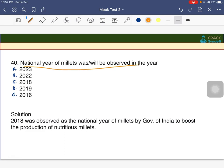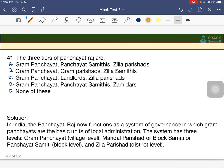National Year of Millet was observed in 2018 — please don't confuse this with the International Year of Millets, which was 2023.